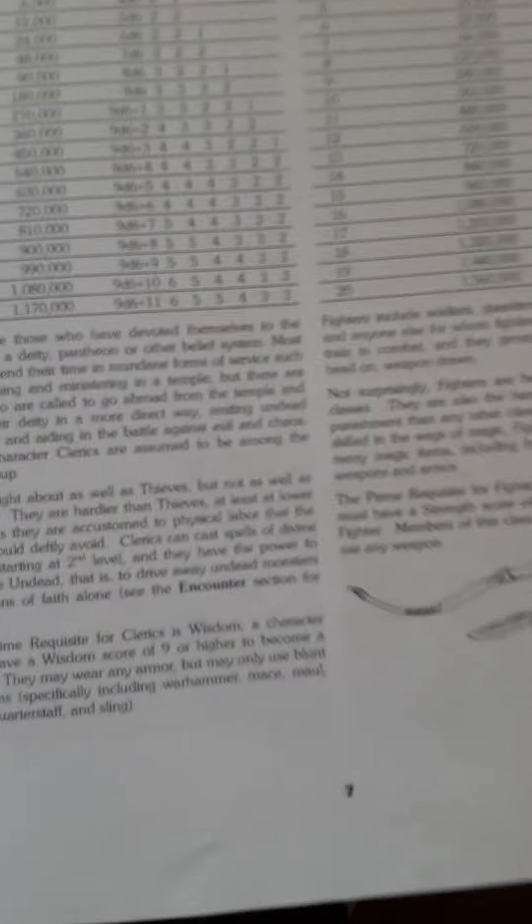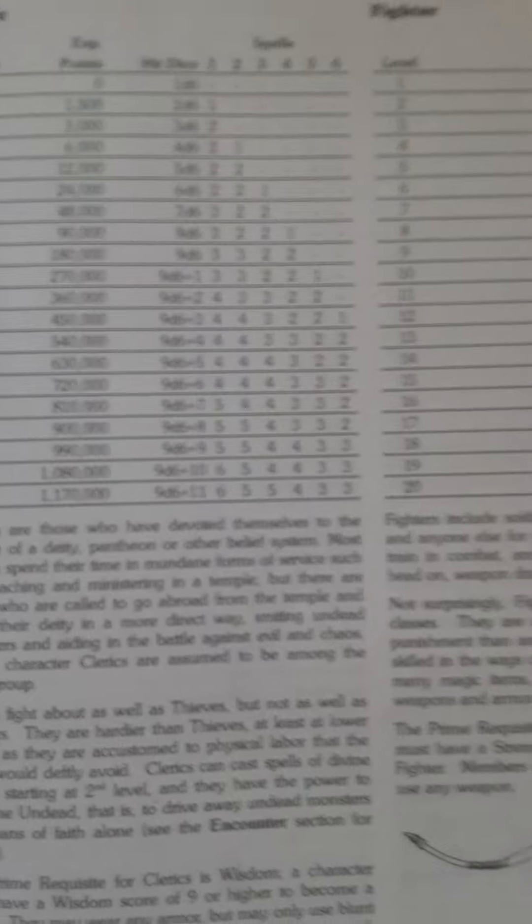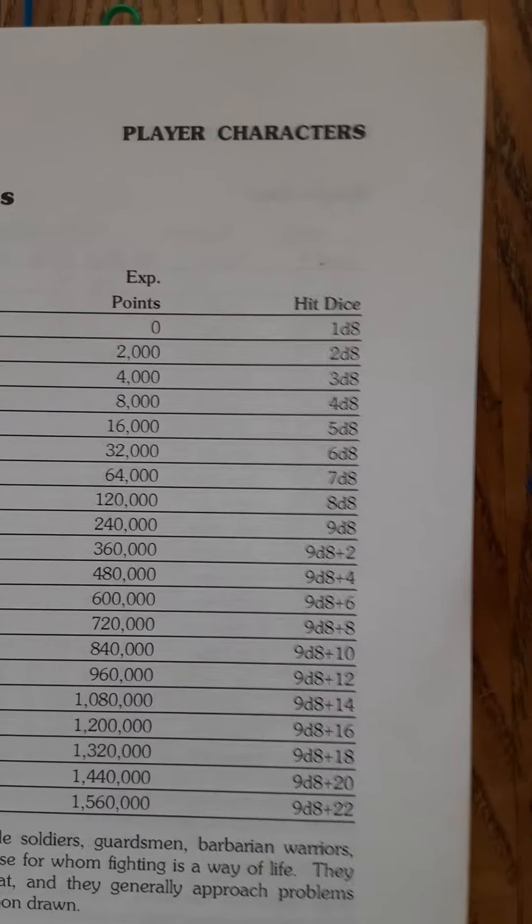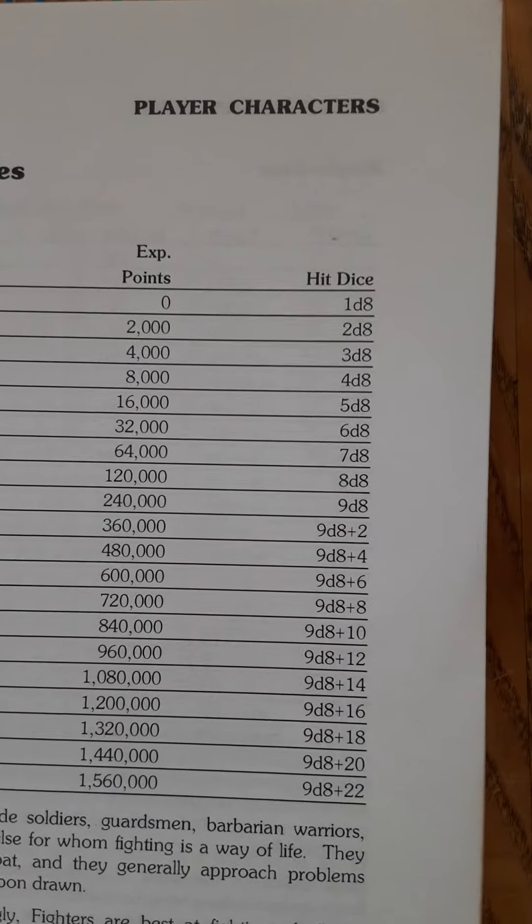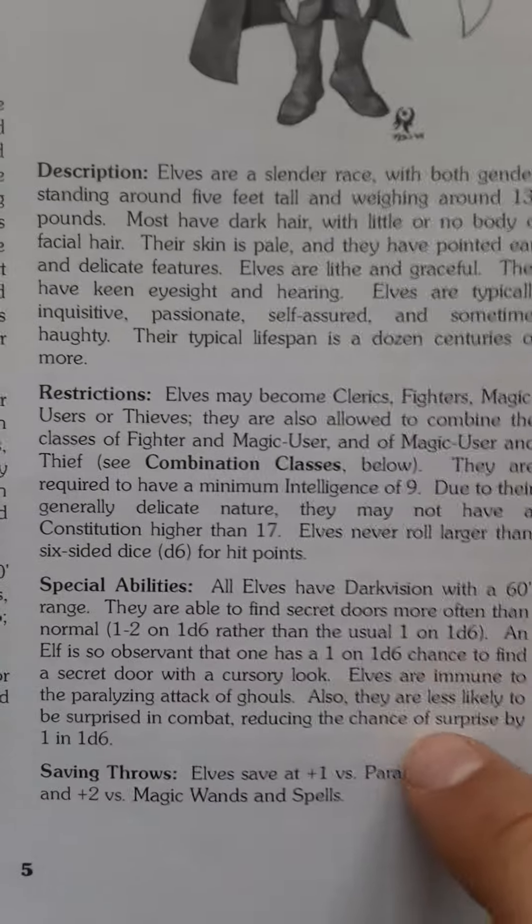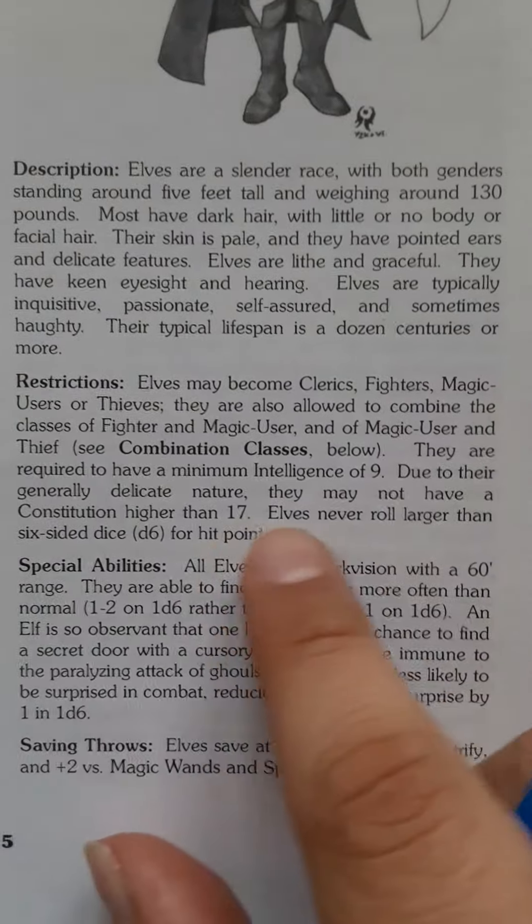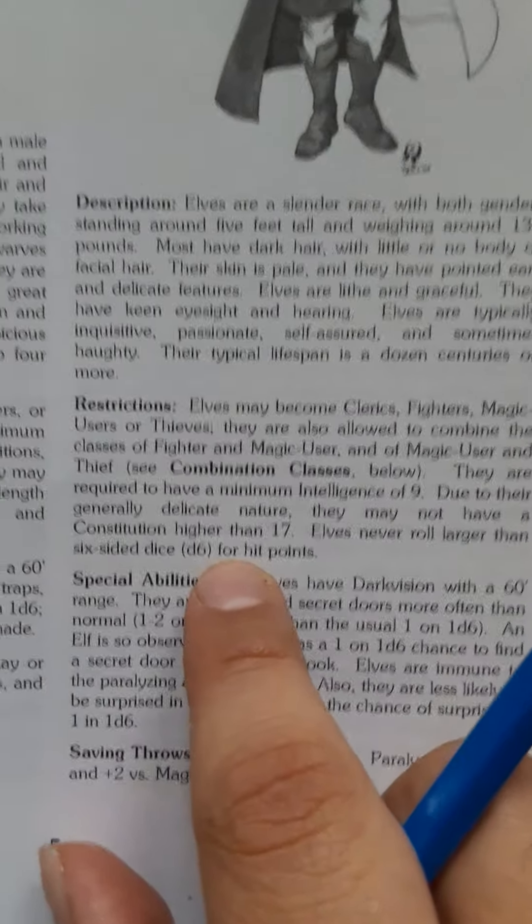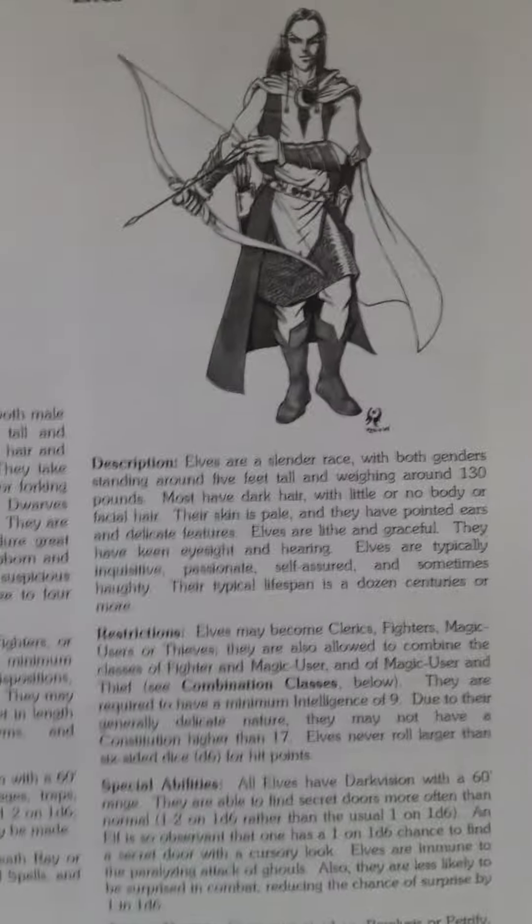So normally the fighter has a hit die of 1d8, but the special rule with elves is that they can't have a hit die bigger than d6. So even though he's a fighter, he's always gonna be a weakling, weaker than normal fighters.